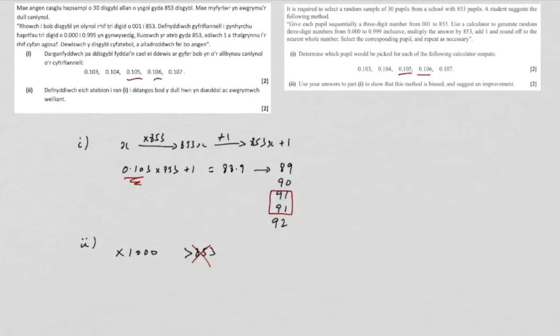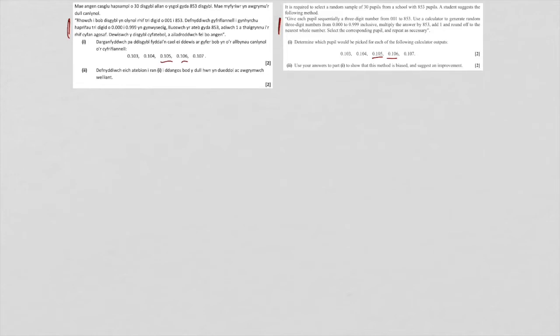And that's the simplest way to suggest an improvement. Notice we can't just give a completely new method, because it's asking for an improvement. I'd just like to say a little bit about randomness, because it's important that you know that calculators don't generate random numbers, they actually generate pseudo-random numbers.